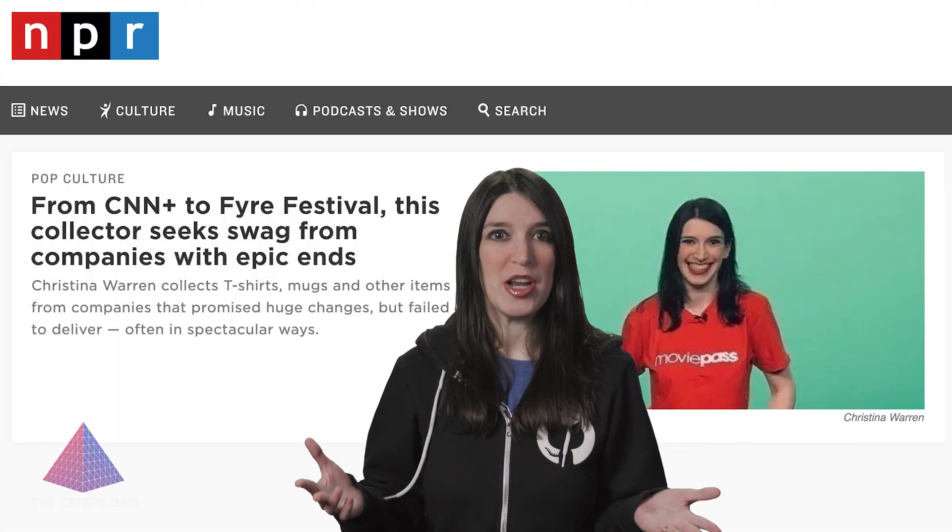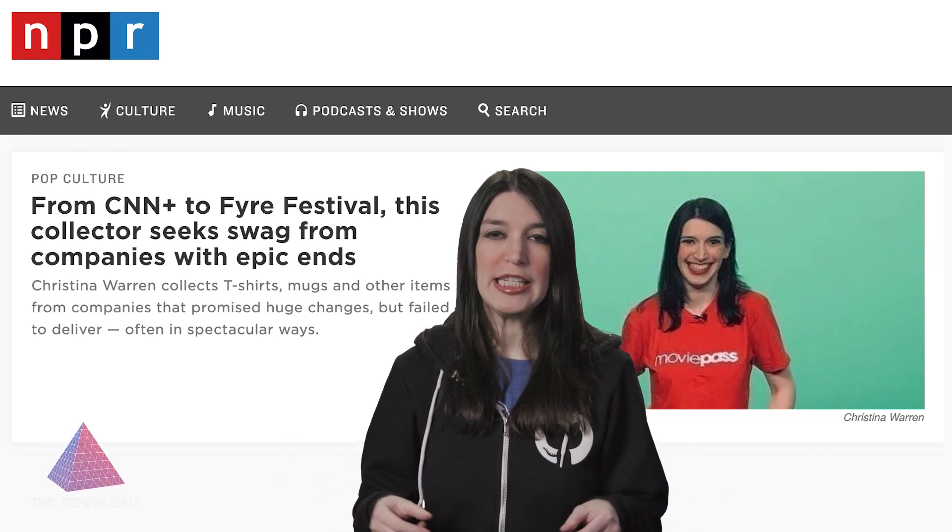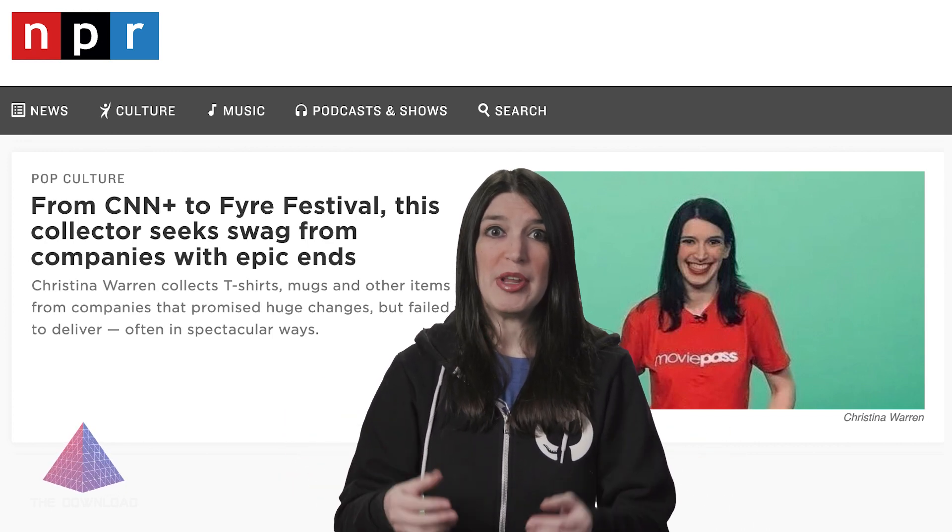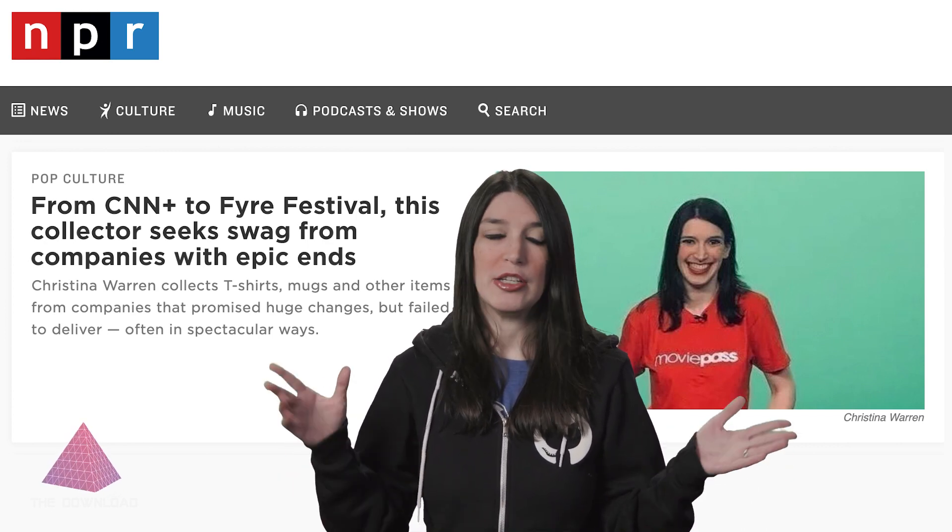Long-time viewers may know about my penchant for wearing ironic merch from startups or tech companies of the past. Apparently collecting merch from dead companies is not a common activity — who knew? NPR actually found my nonsense interesting enough for a story, link down below. Thank you for indulging me, thank you NPR for talking to me. My hoodie this week is just GitHub, so it's boring, but I should hopefully have some more stuff to show up on future shows.